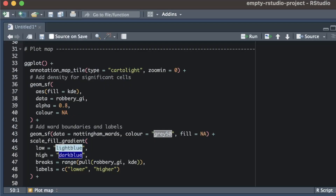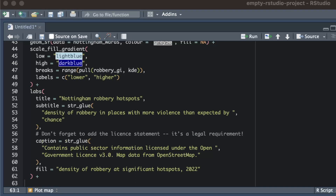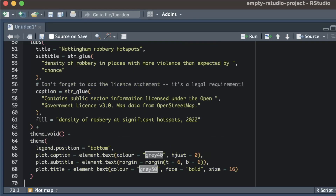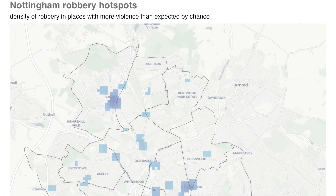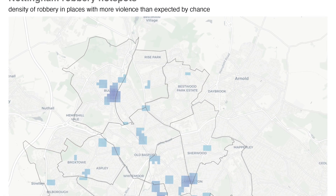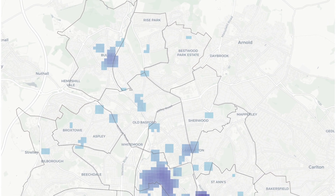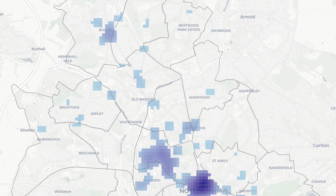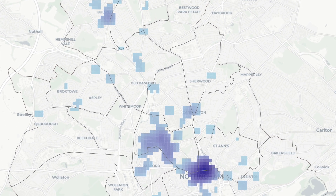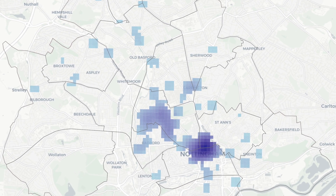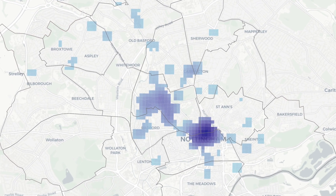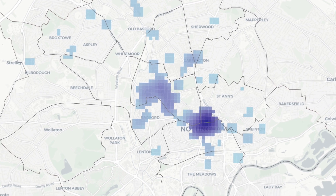We also add labels to the map to help readers understand what it shows, as well as fulfilling our legal requirements to acknowledge the sources of the data we've used. Then finally we slightly adjust the default map theme to make the titles slightly less visually prominent. We now have a map of places in Nottingham with more robberies than we would expect by chance. We could use this to help the police decide where to carry out patrols, or to help the city council decide where to spend money on situational crime prevention measures such as better lighting.